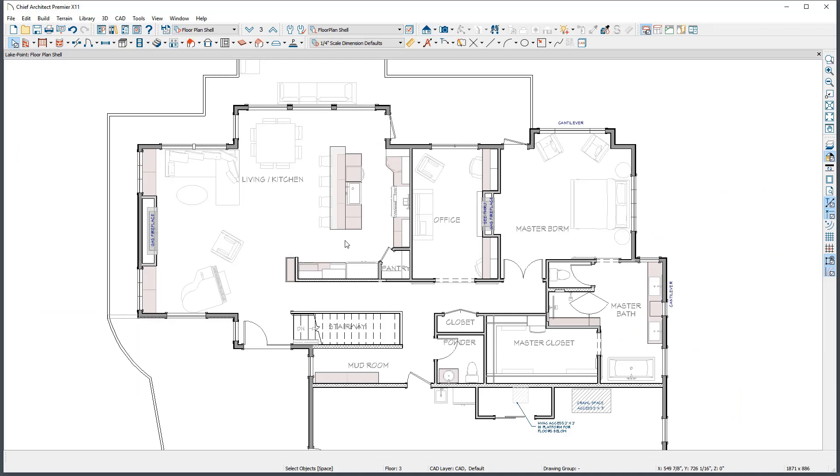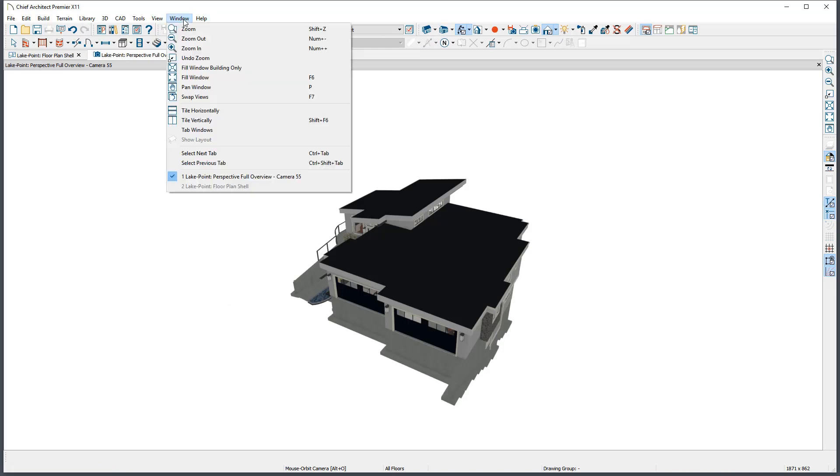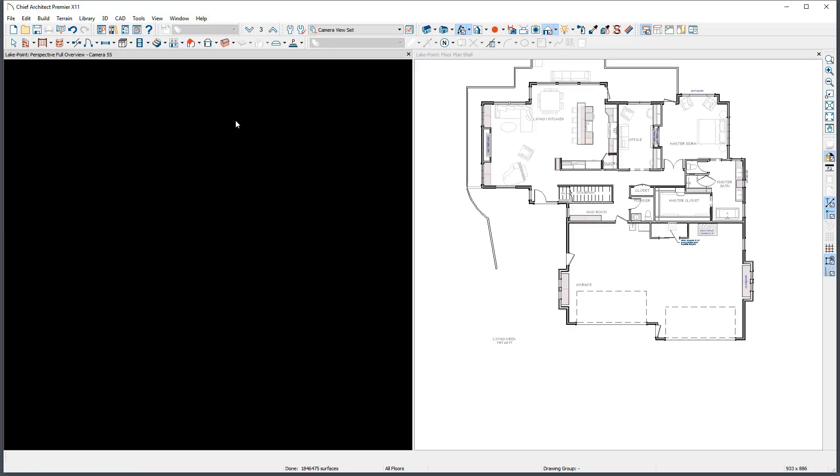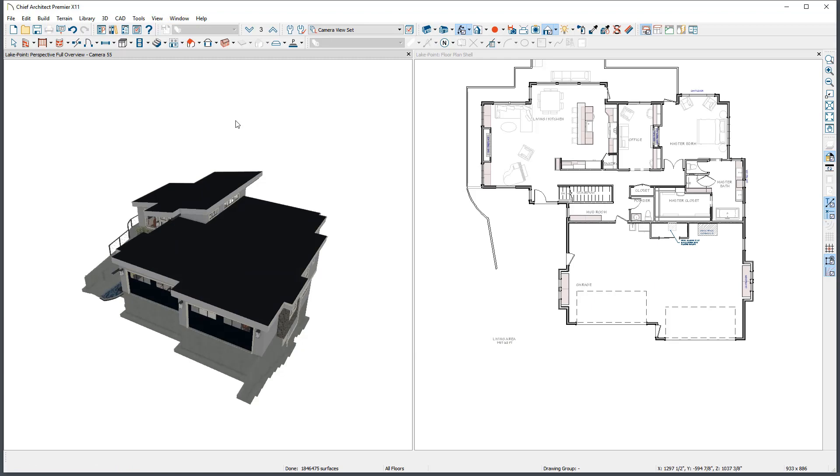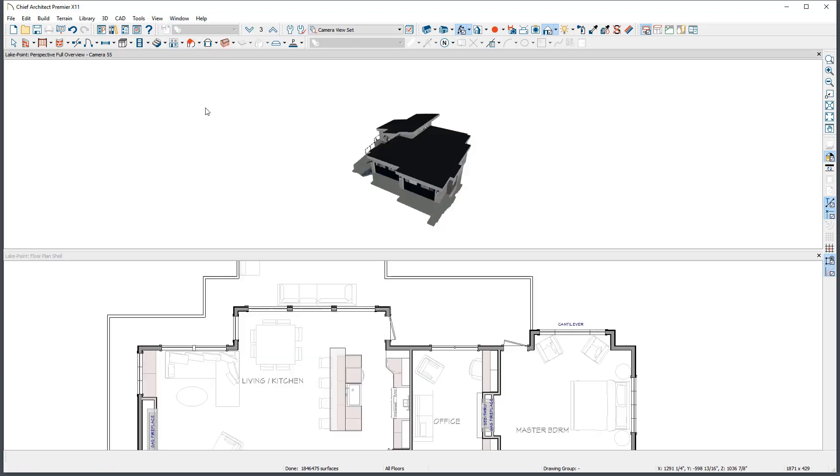Views can be sent to be tiled or tabbed as needed. The simplest way to do this is to open the views that you want tiled, then under the Window menu choose either Tile Vertically or Tile Horizontally. This will automatically tile all of the available views, placing the active view first.